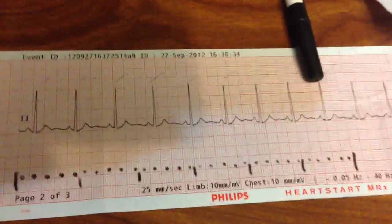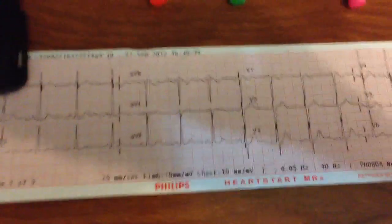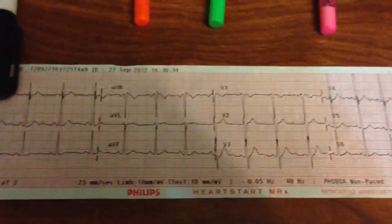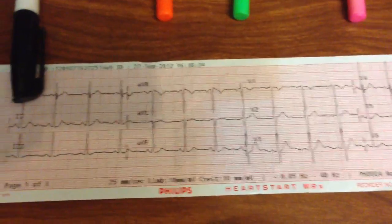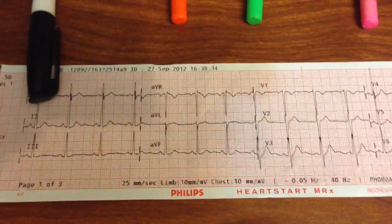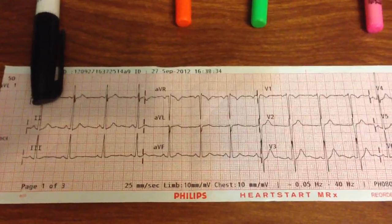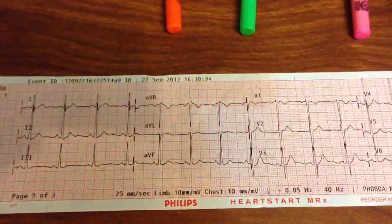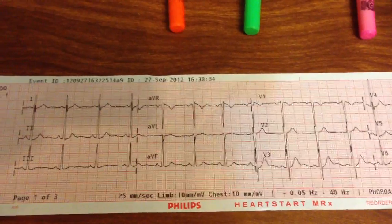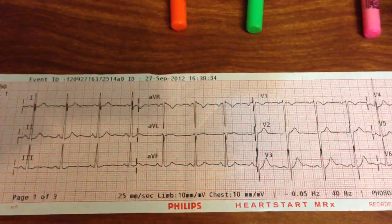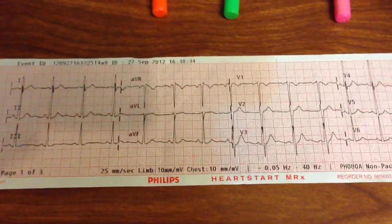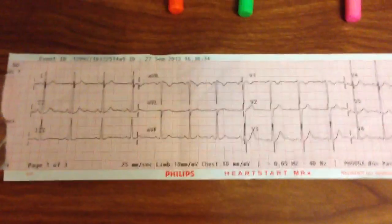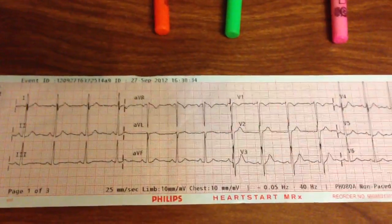Now I want to go and look at the 12-lead. What I want to identify are the major findings: ischemia, injury, or infarction — that's ST depression, T-wave inversion, ST elevation, or pathological Q-waves. In other videos we'll talk about more advanced concepts such as axis and bundle branch blocks.